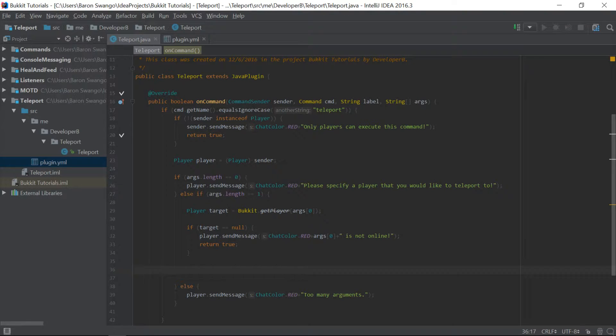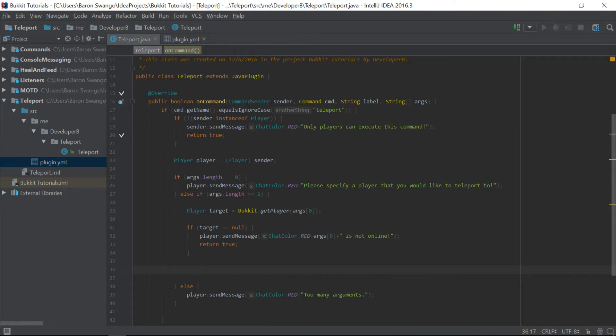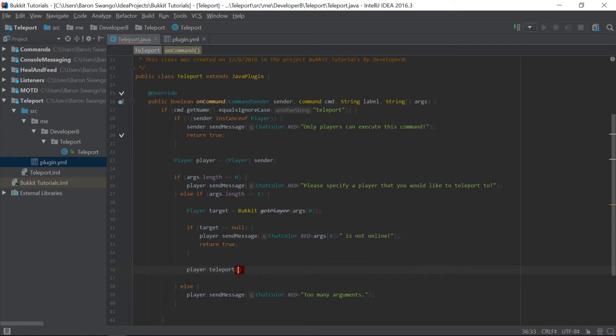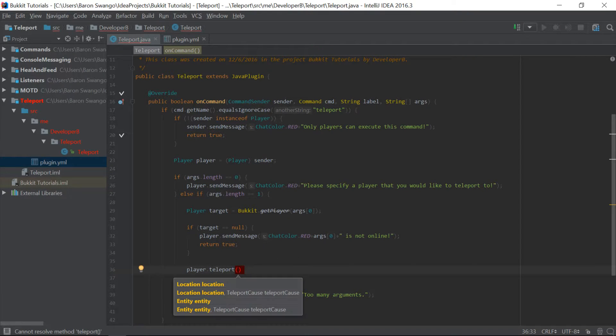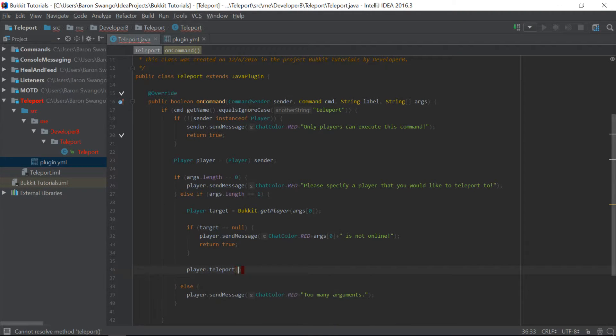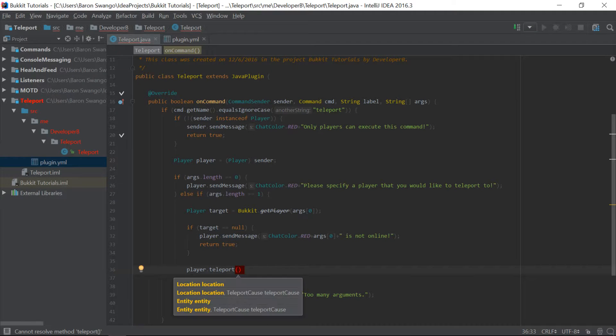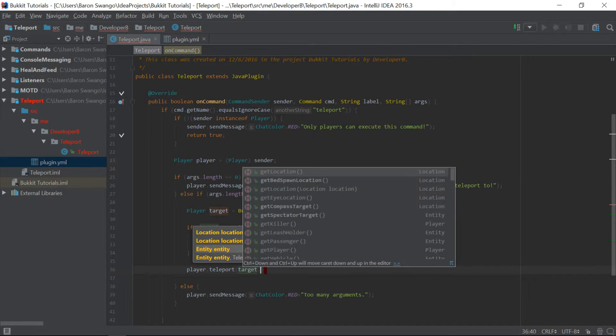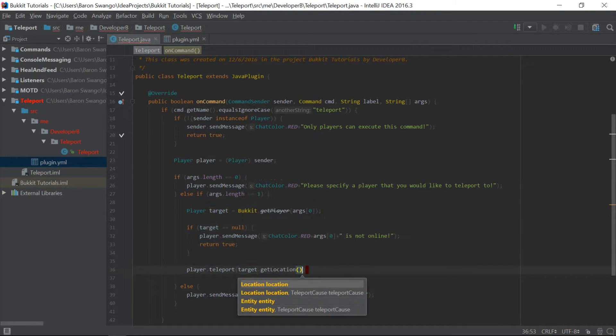Well, it's literally a few words. So all we're going to say is player.teleport. And as you can see, it takes a location, and that's what we're working with. And we're just going to say target.getLocation. That's it. We're done.